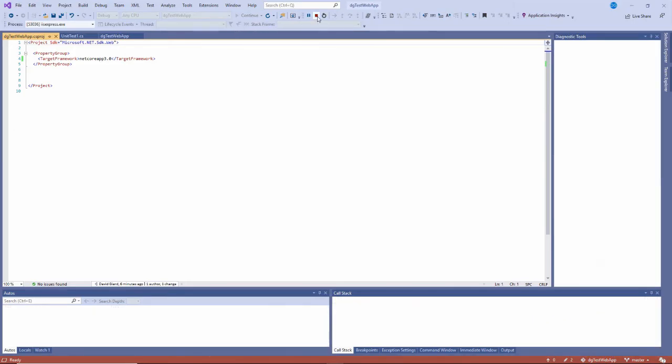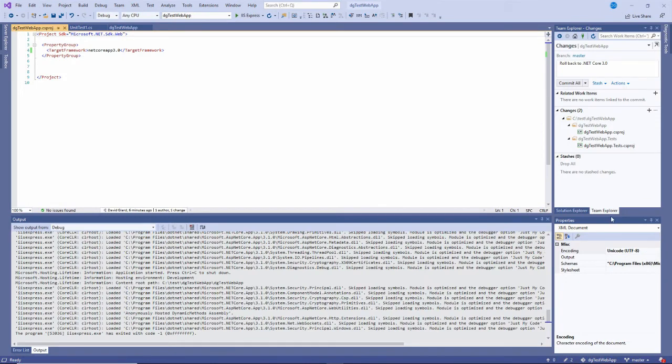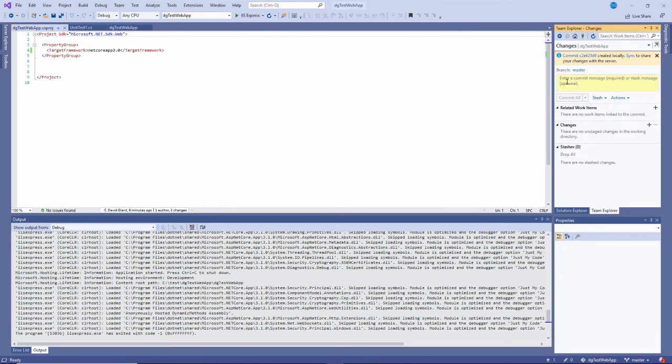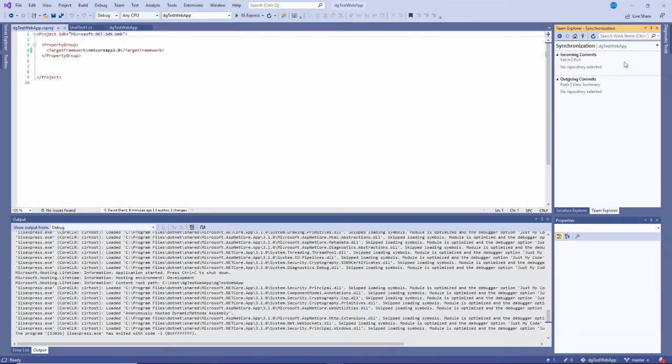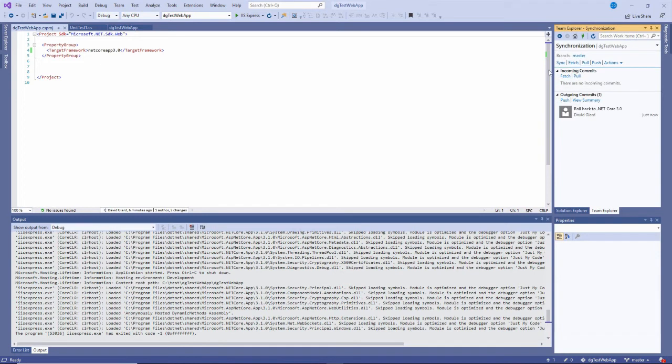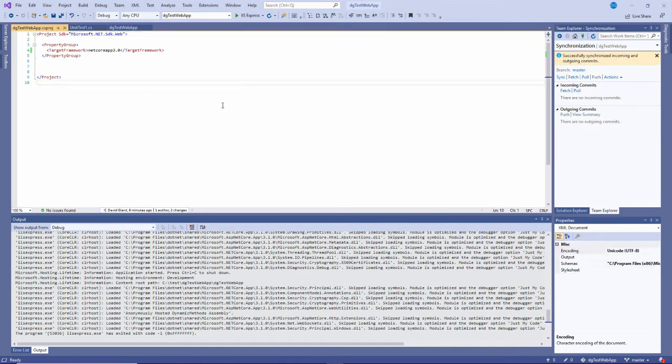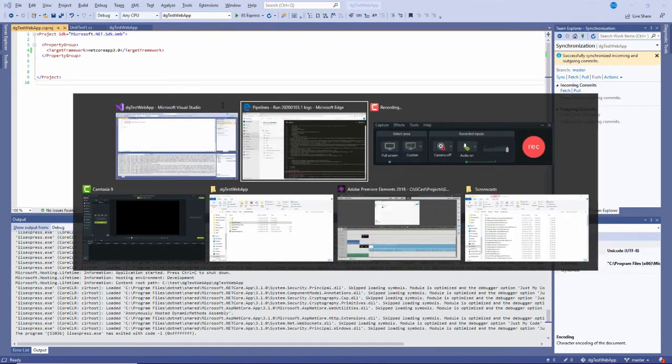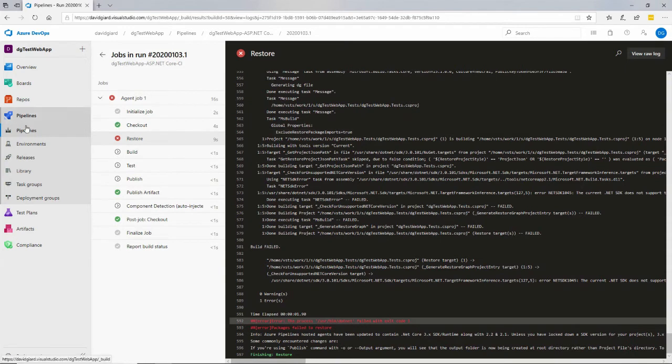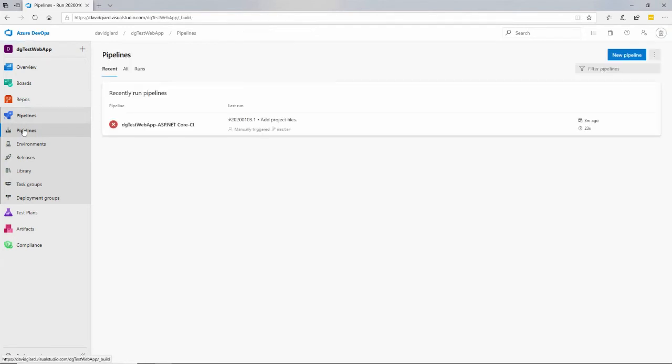So go back into here, and then I will commit these. That just commits it locally. To get it into Azure DevOps, I need to sync. Right here. And now my changes should be up in Azure DevOps. So let's try running this pipeline again.